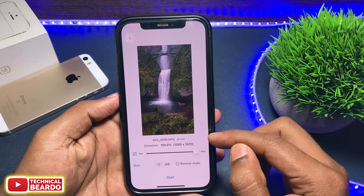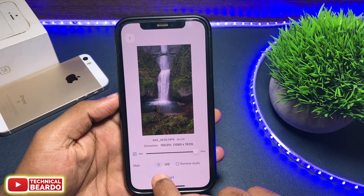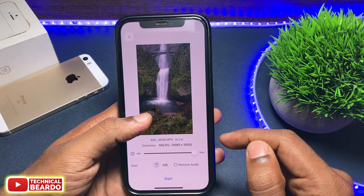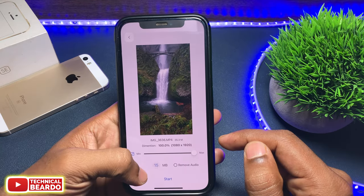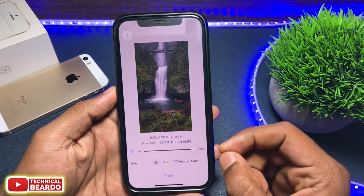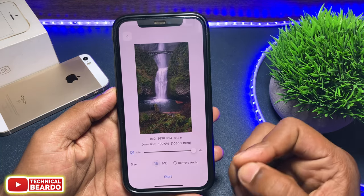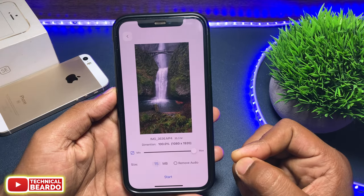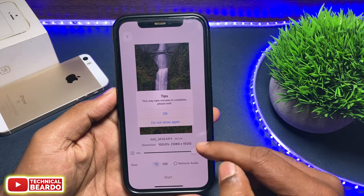The main important point is how to reduce the video file size. At the bottom there is an option to set a size as per your choice. Currently the video size is 35 MB and at the bottom you can choose a target size. Set a size and just click on Start.